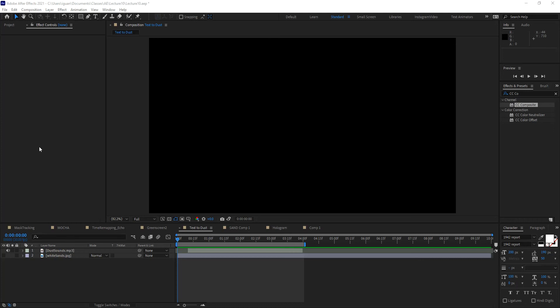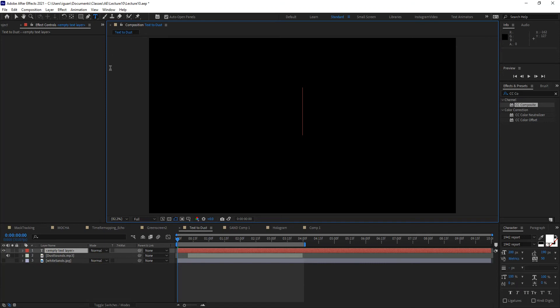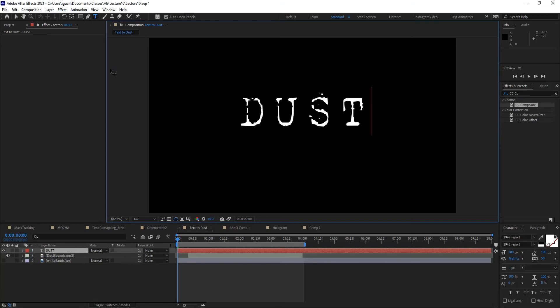Hello everyone. In this quick tip we're going to cover how to turn text into dust. This applies to anything that has alpha information within it, so it doesn't have to be text. It could be any file you bring in with alpha information, or that you create within the program with alpha information. So let's get started. I'm going to create a text layer in the middle of the composition and spell out the word 'dust'.